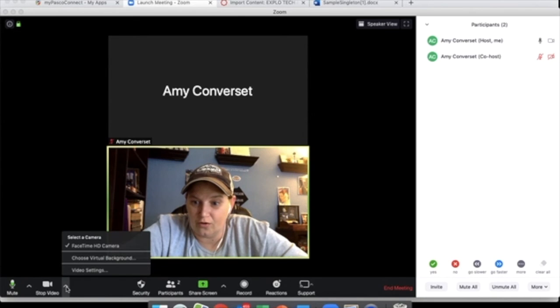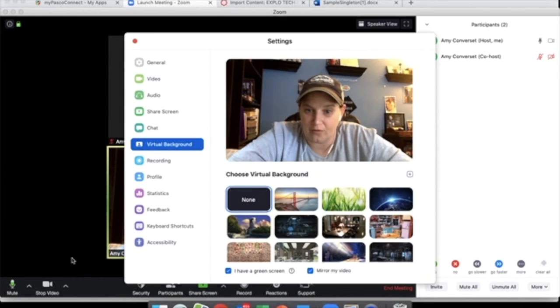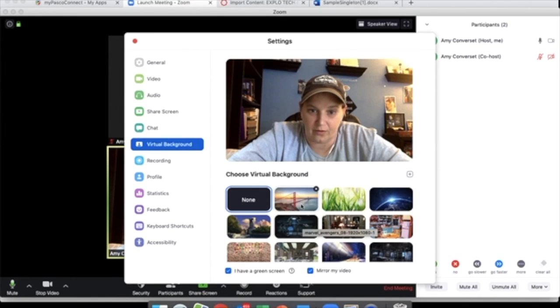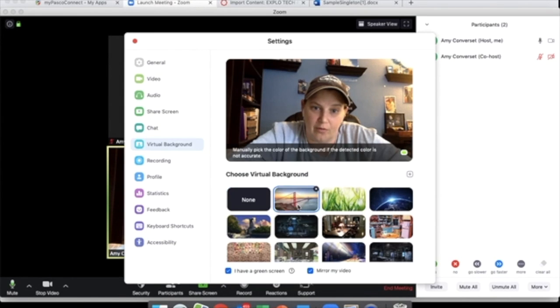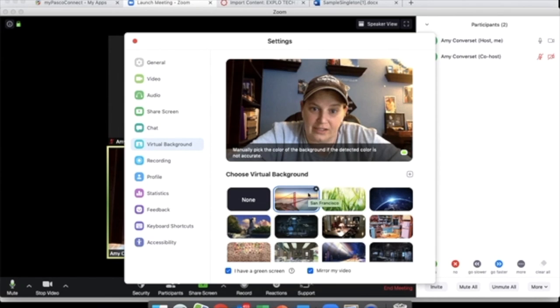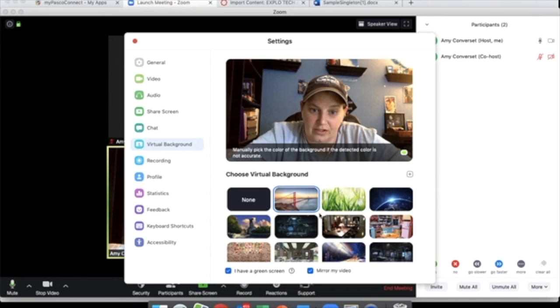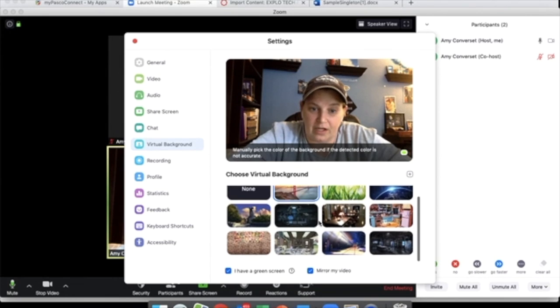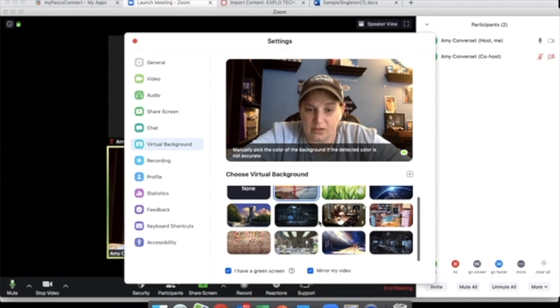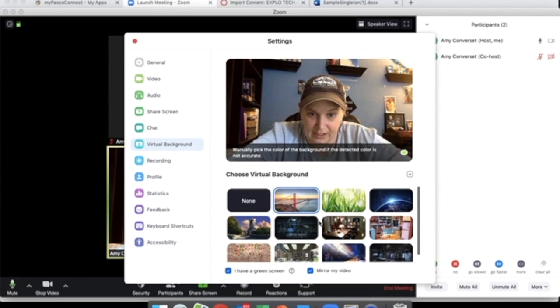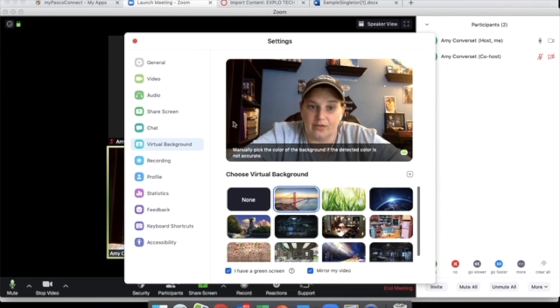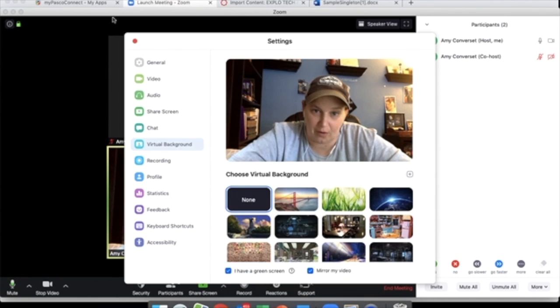Over here under the video, if you choose virtual backgrounds, it's going to enable you to put in a virtual background so that you can see something other than whatever's behind you. Because the school computers, for the most part, do not support this, you will have to have something green in color behind you in order for it to work properly.